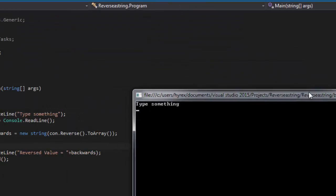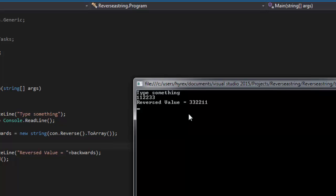And it says type something, so we are going to type 112233, it should give us 332211. So hit enter, so the reversed value is 332211.